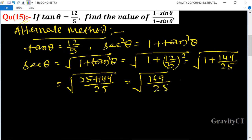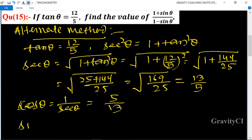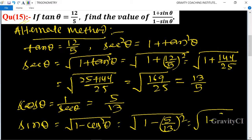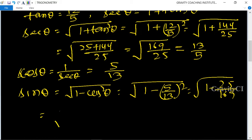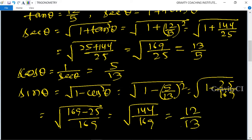That gives 25 plus 144 upon 25, which is 169 upon 25. So sec θ is equal to 13 upon 5, and therefore cos θ is equal to 1 upon sec θ, which is 5 upon 13. Then sin θ is equal to root under 1 minus cos squared θ, which is root under 1 minus 25 upon 169, giving 144 upon 169, so sin θ equals 12 upon 13.